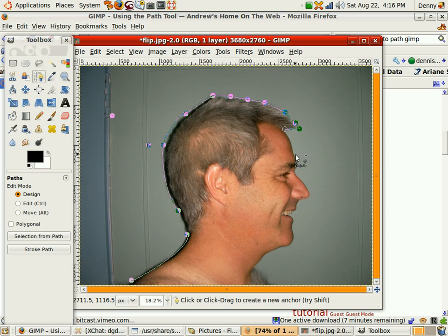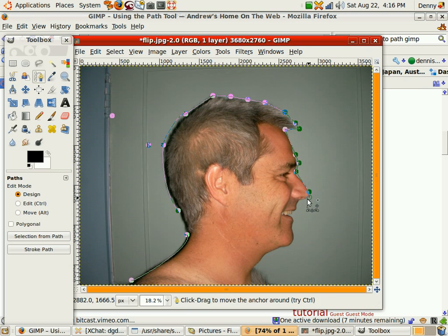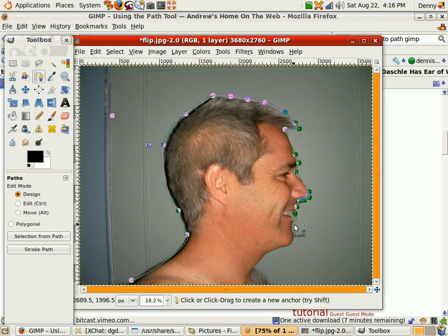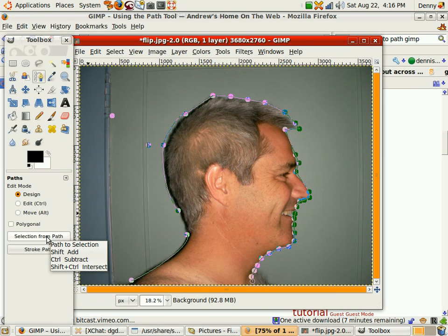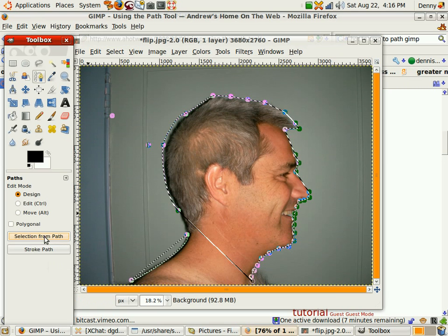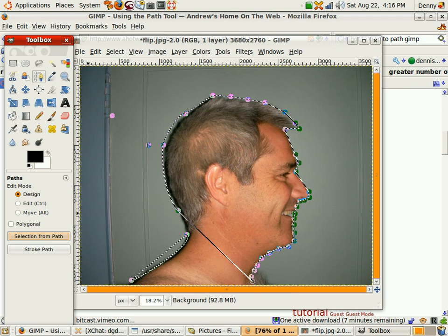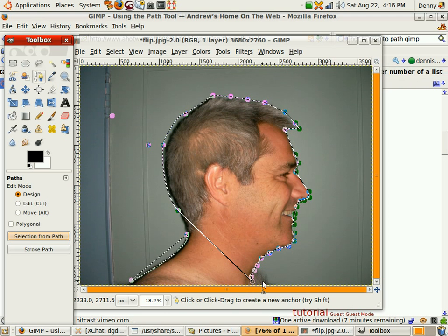We come around, come around, down. We should have a fairly decent pathing. I'm just clicking, clicking, clicking of course. Now, selection from path. Not quite what I wanted, but you know what? It's going to work.